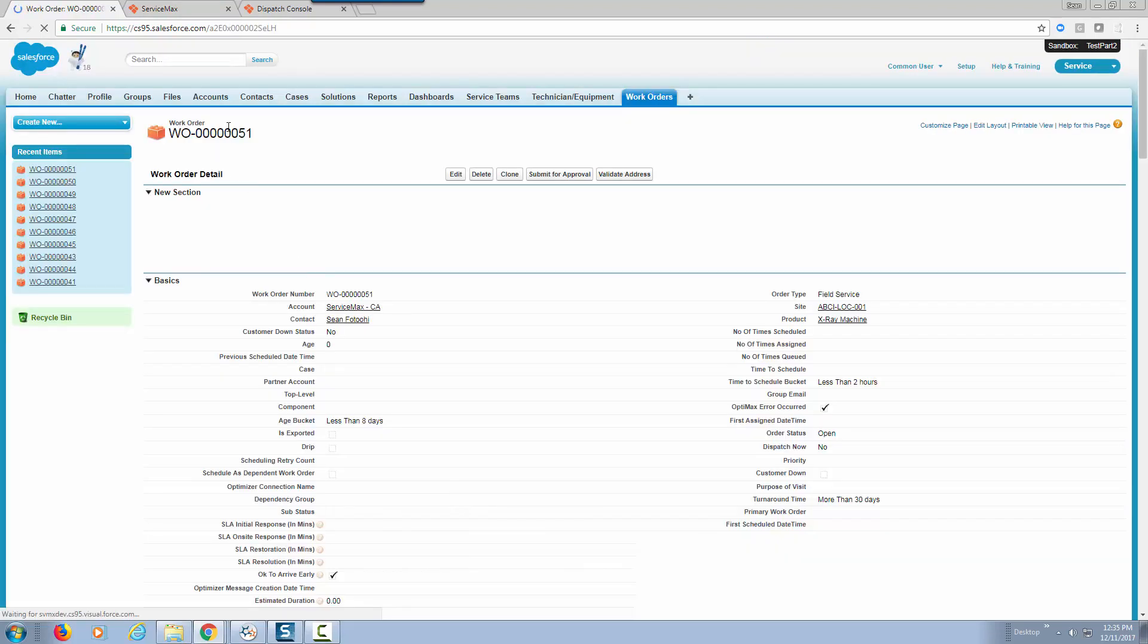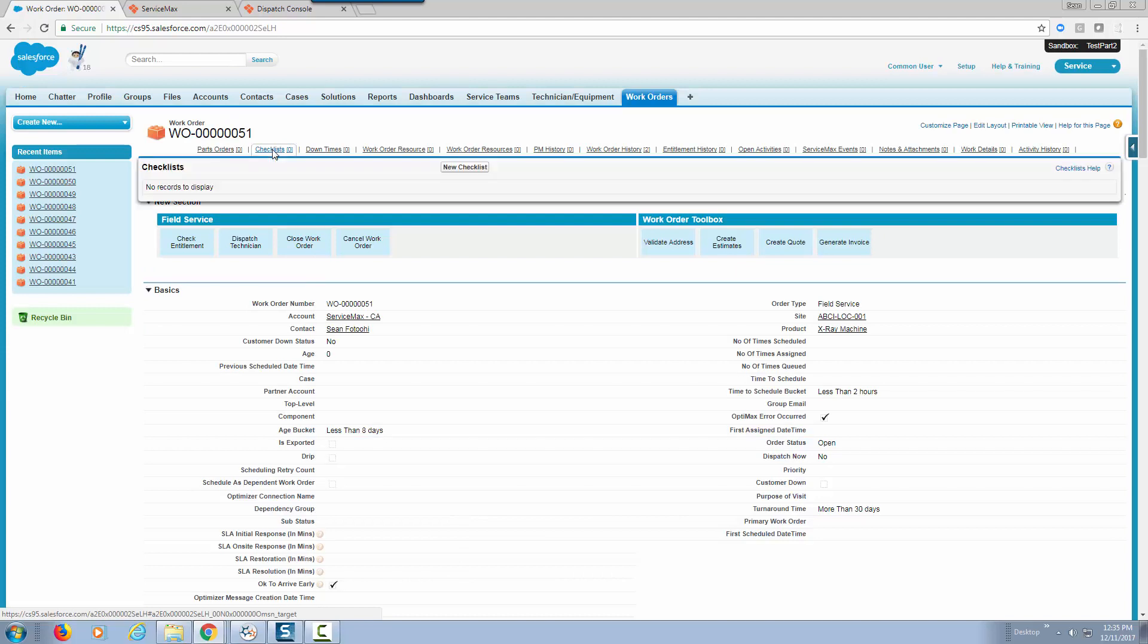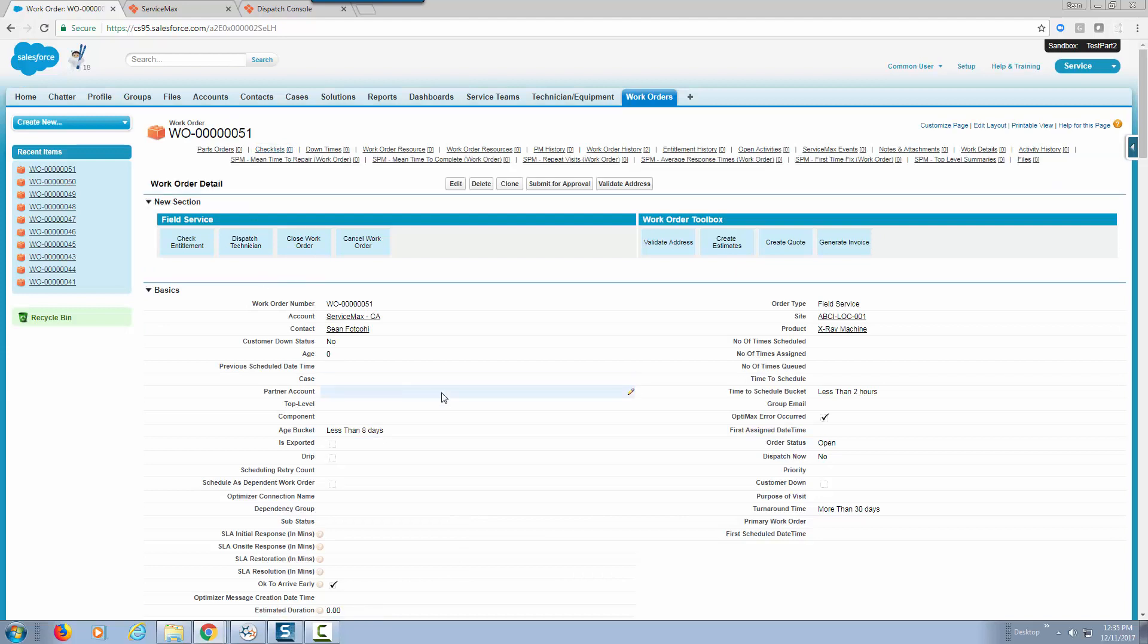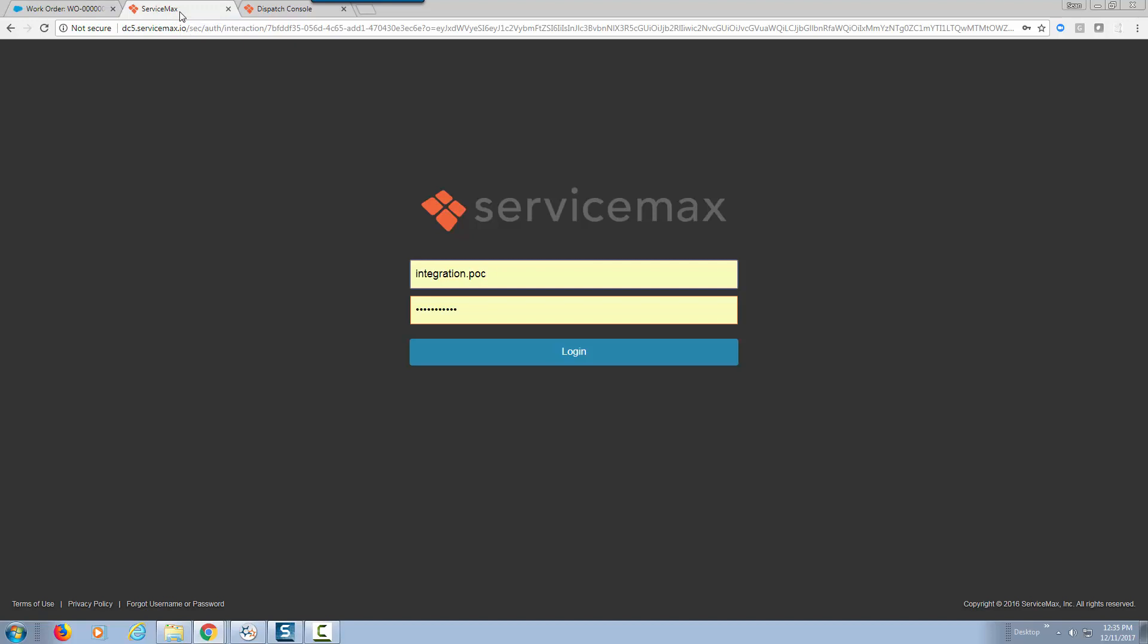So now we have work order 51 created in ServiceMax. Now let's go to our ServiceMax interface for scheduling.